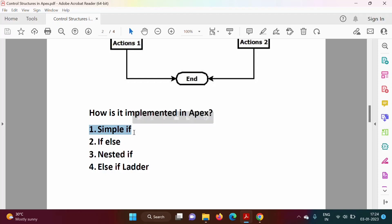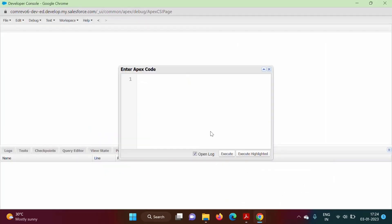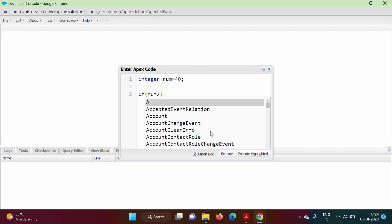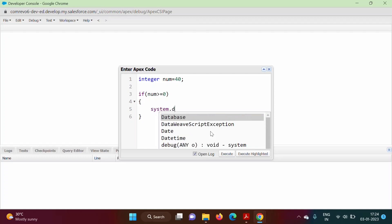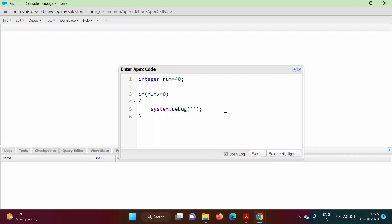Our first example is simple if — an if block without any else block. I am taking one integer variable 'num' and assigning it the value 40. Then I write: if (num >= 0) — using the 'if' keyword with the condition in round brackets — and inside the block we print a message using System.debug: 'Number is 0 or positive'.